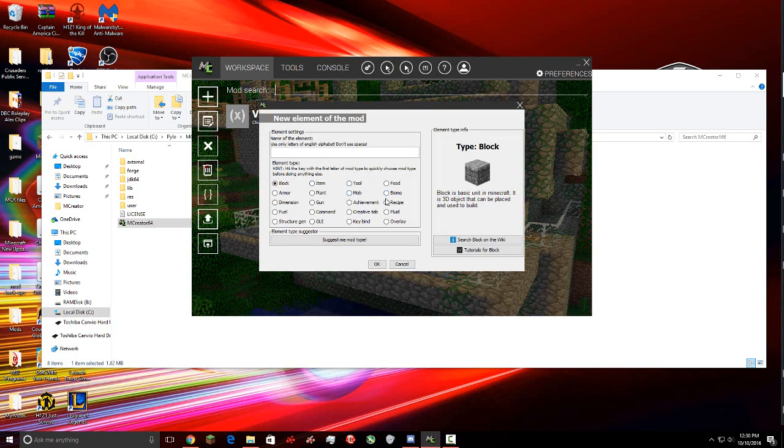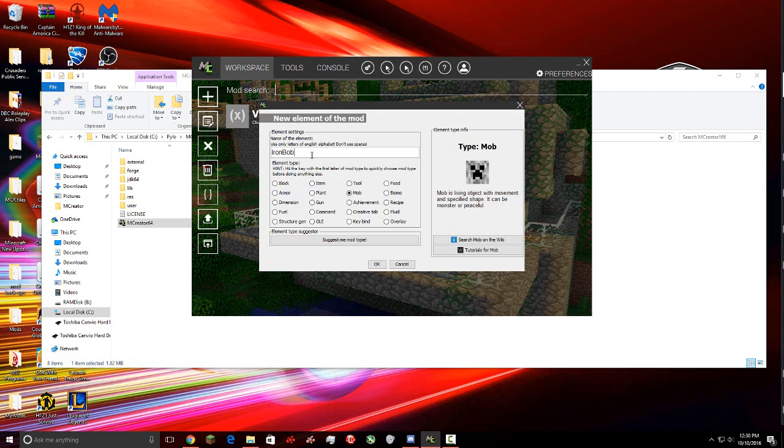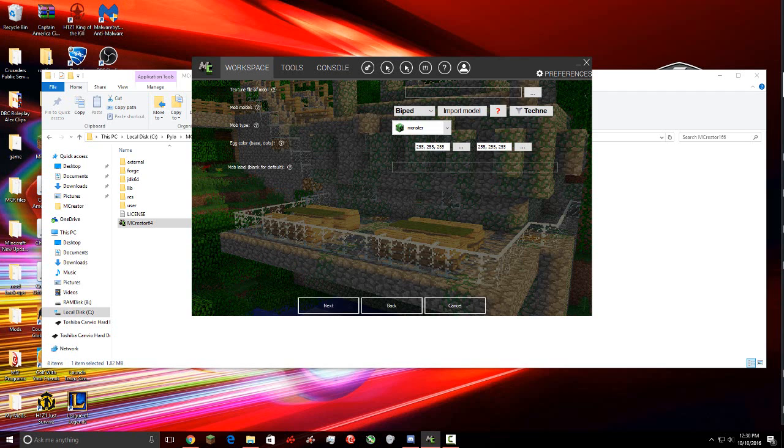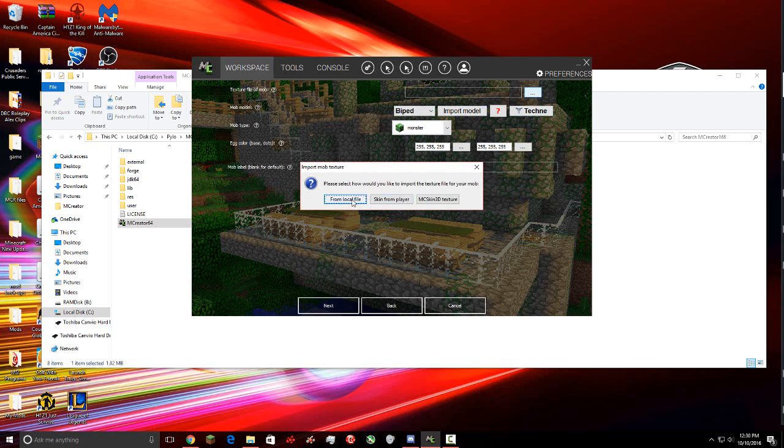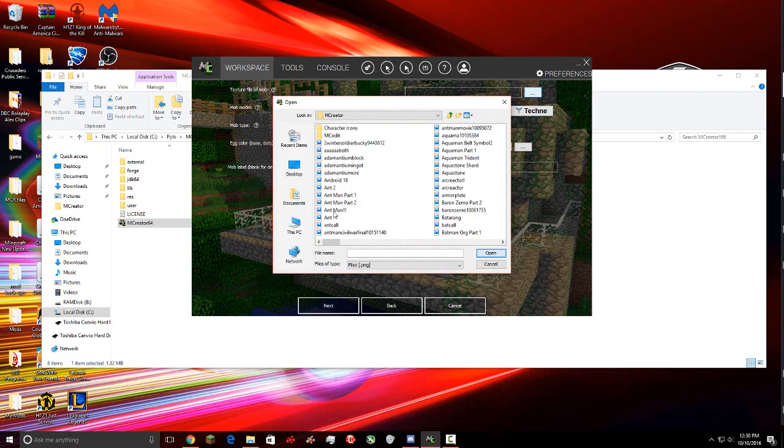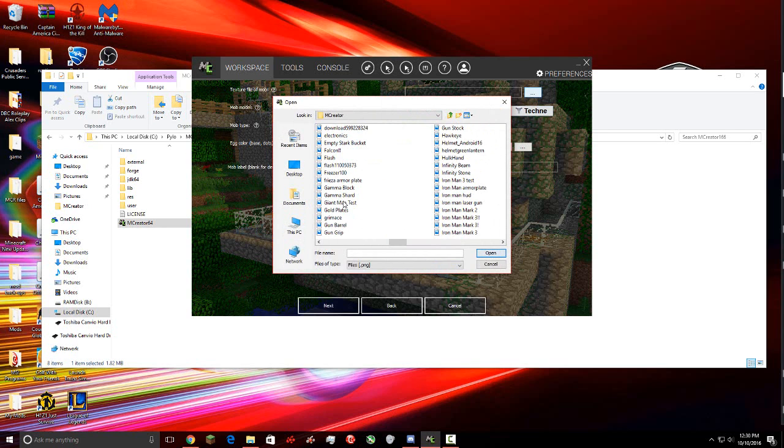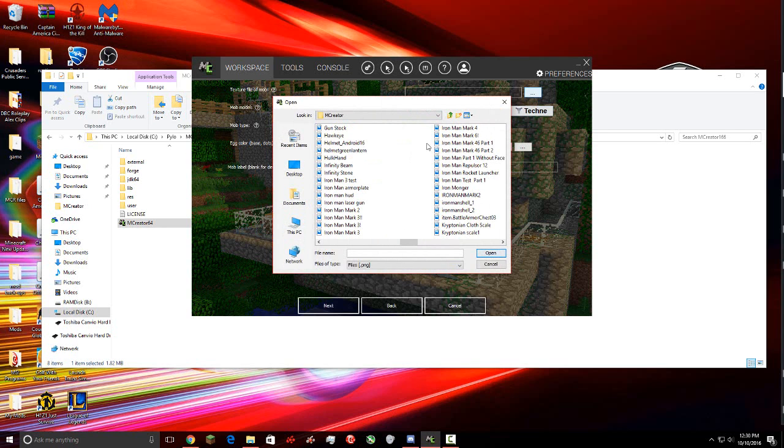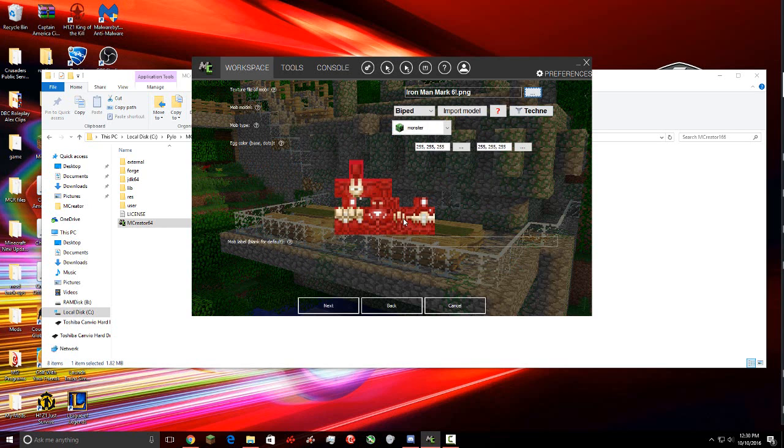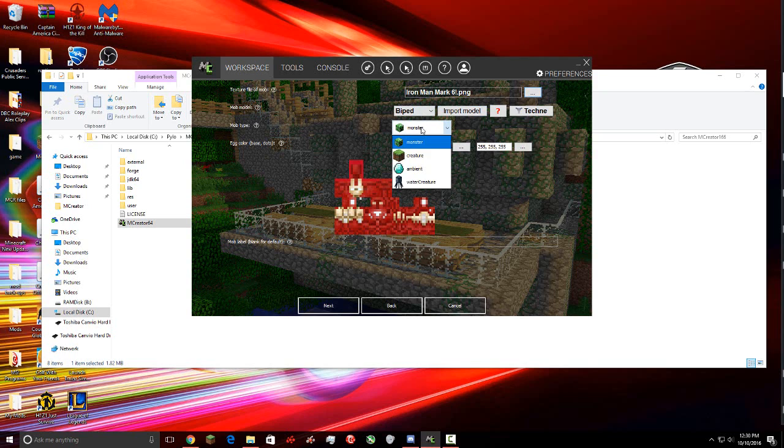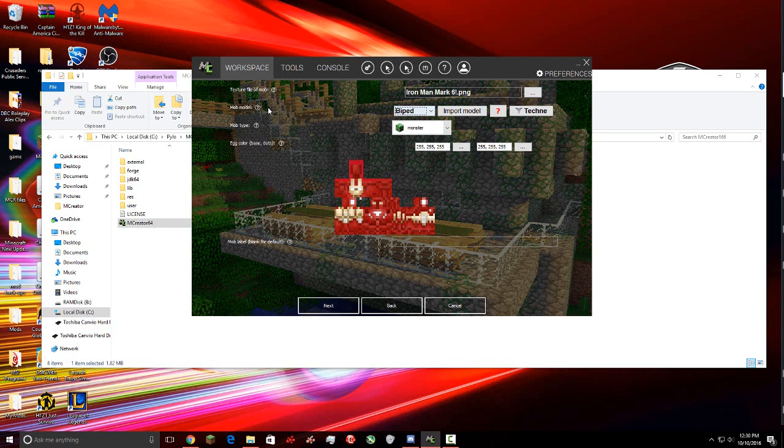First what you're going to do, like always, is go and create your mob. And we're going to name him Iron Bob. And then make sure you have a skin, preferably 64 by 32 for this. So I have my skin here, and then Biped. If you don't know what model or mob model is, basically Biped is a normal NPC. It's what you are in Minecraft.